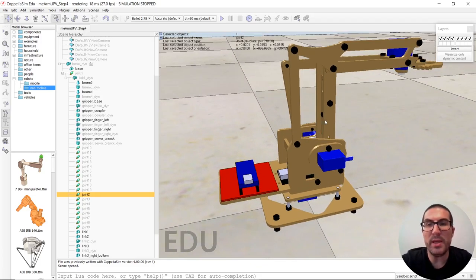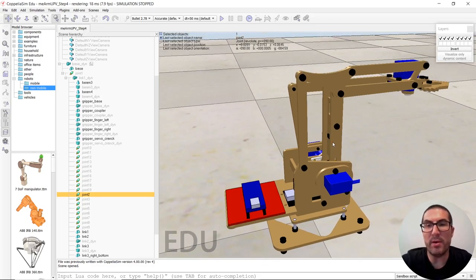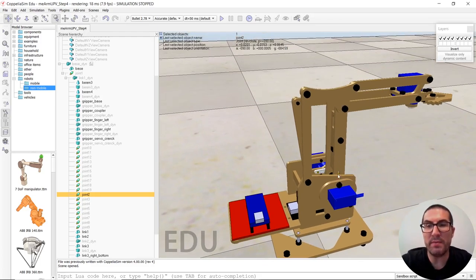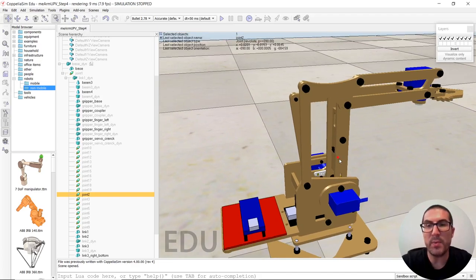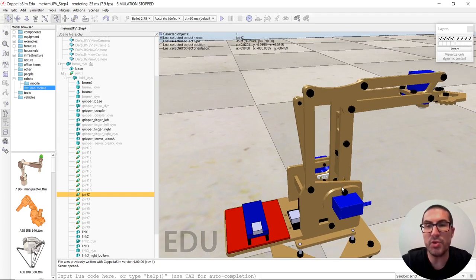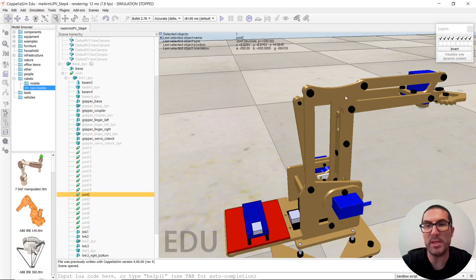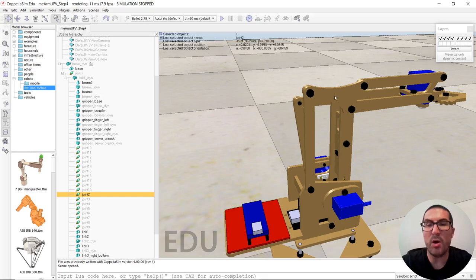The idea is the following one. We have this closed chain here, but we can see it as two opening chains, one from this side and the other one from this side in opposite direction.